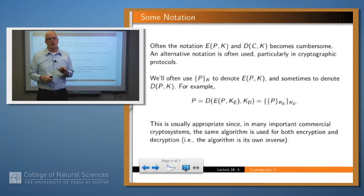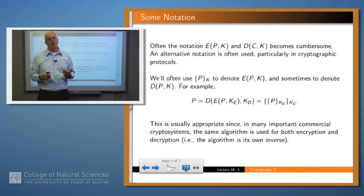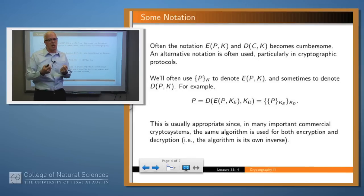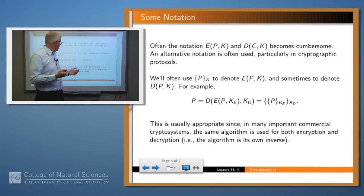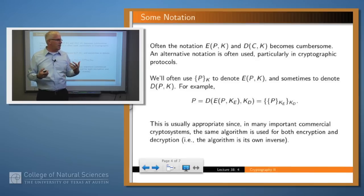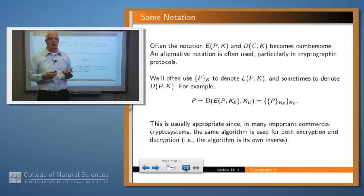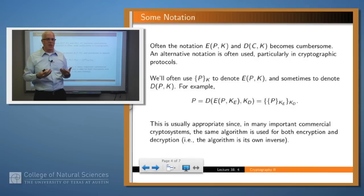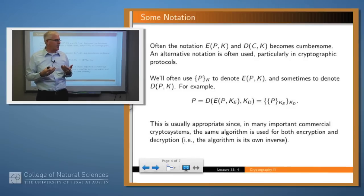This functional notation gets a bit cumbersome after a while, so we often use a different notation — curly brackets with the key as a subscript — to denote both encryption and decryption. Since they're often the same algorithm, if you have the decryption of the encryption of plaintext p with some key and some other key, we use the notation shown on the screen. This is more compact, easier to write, and very commonly used in cryptographic protocols.